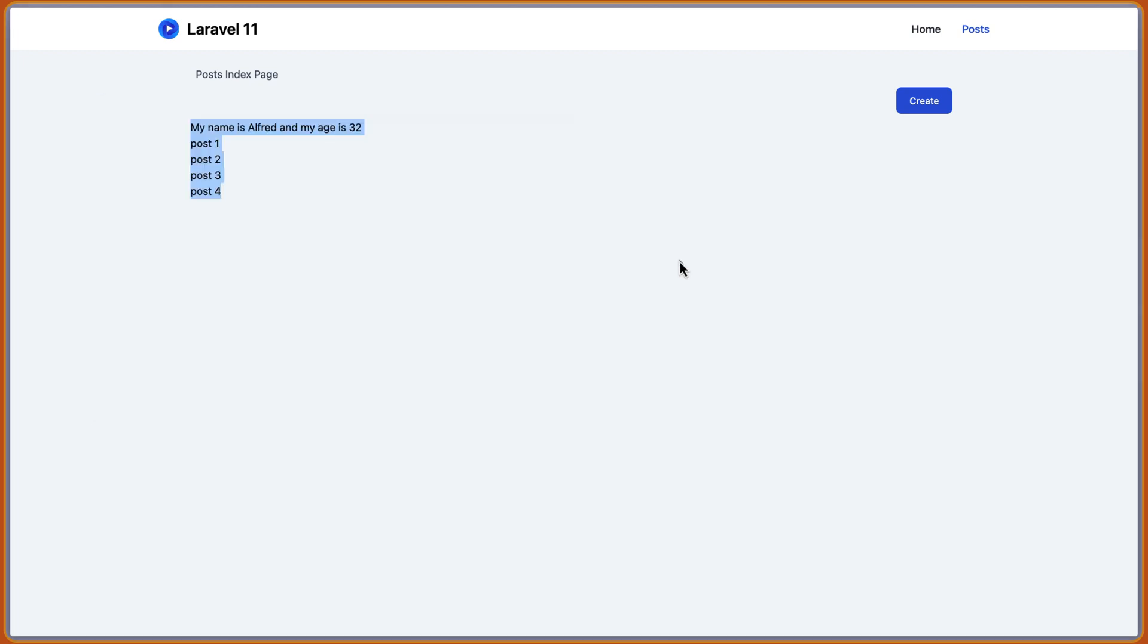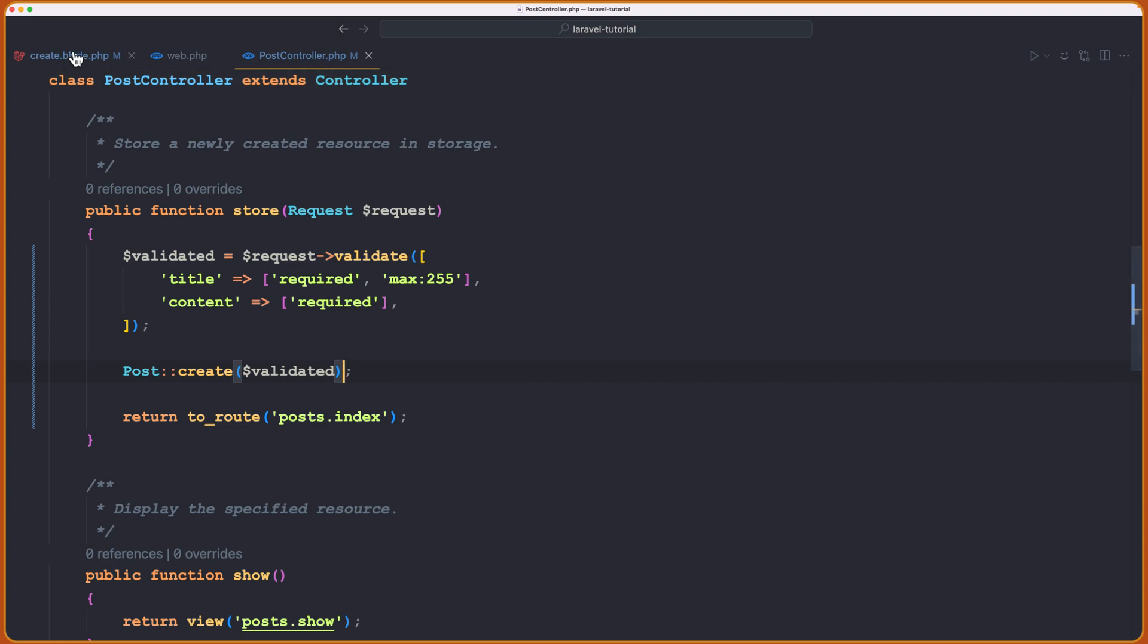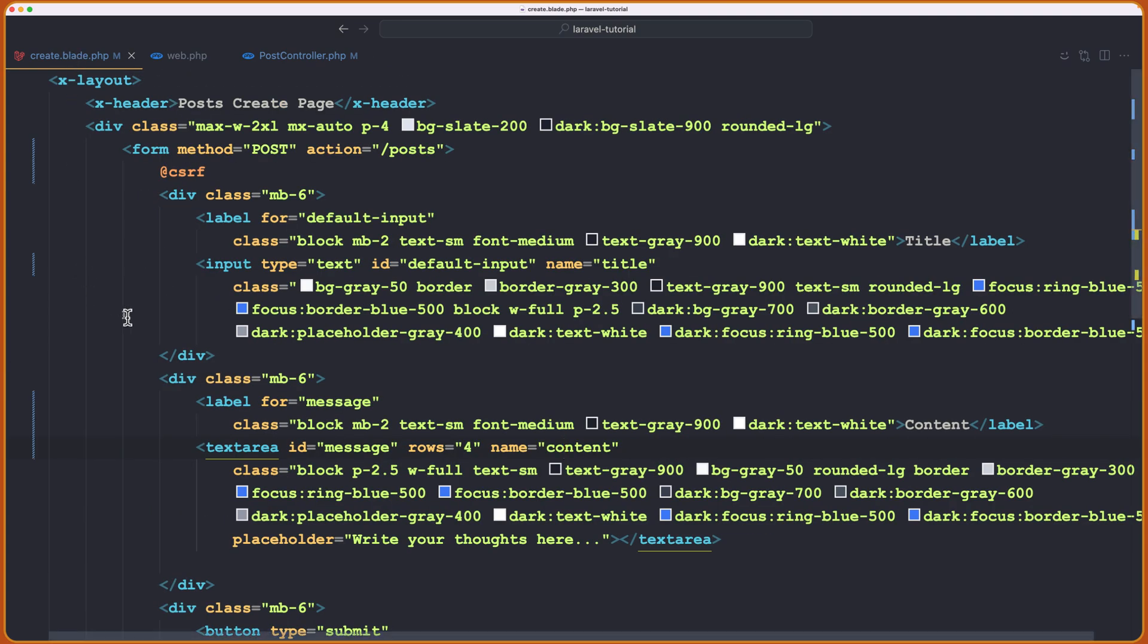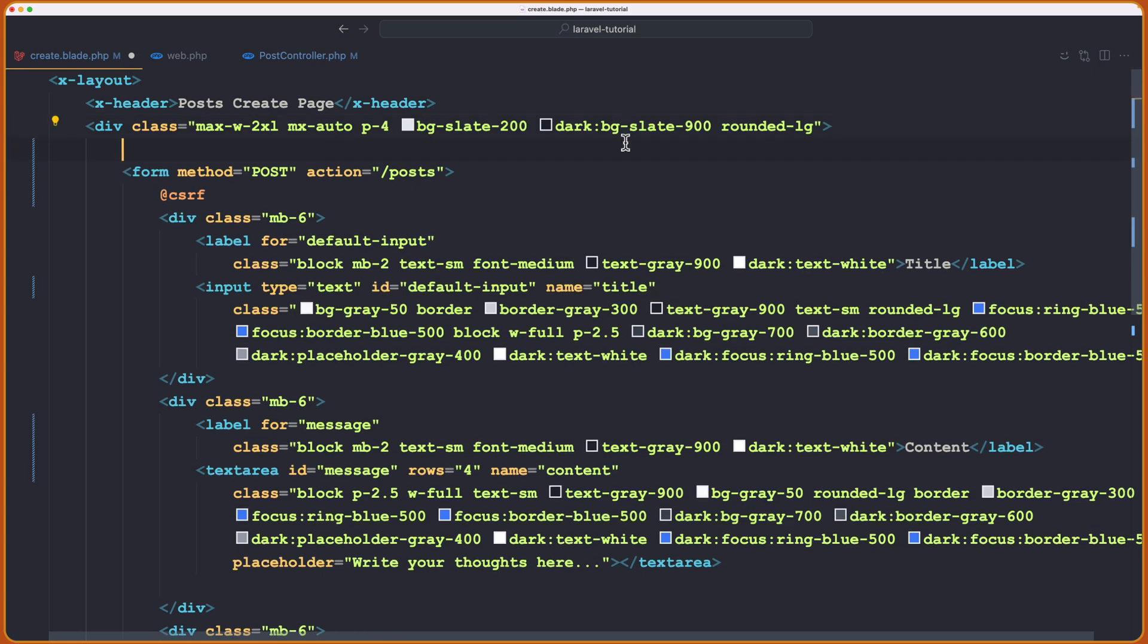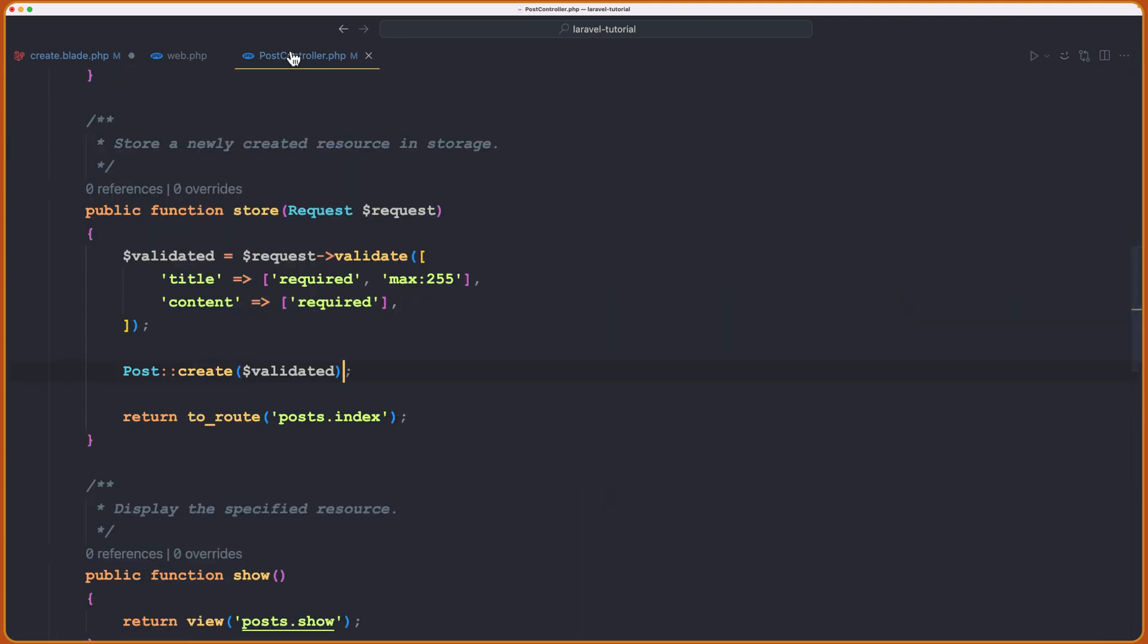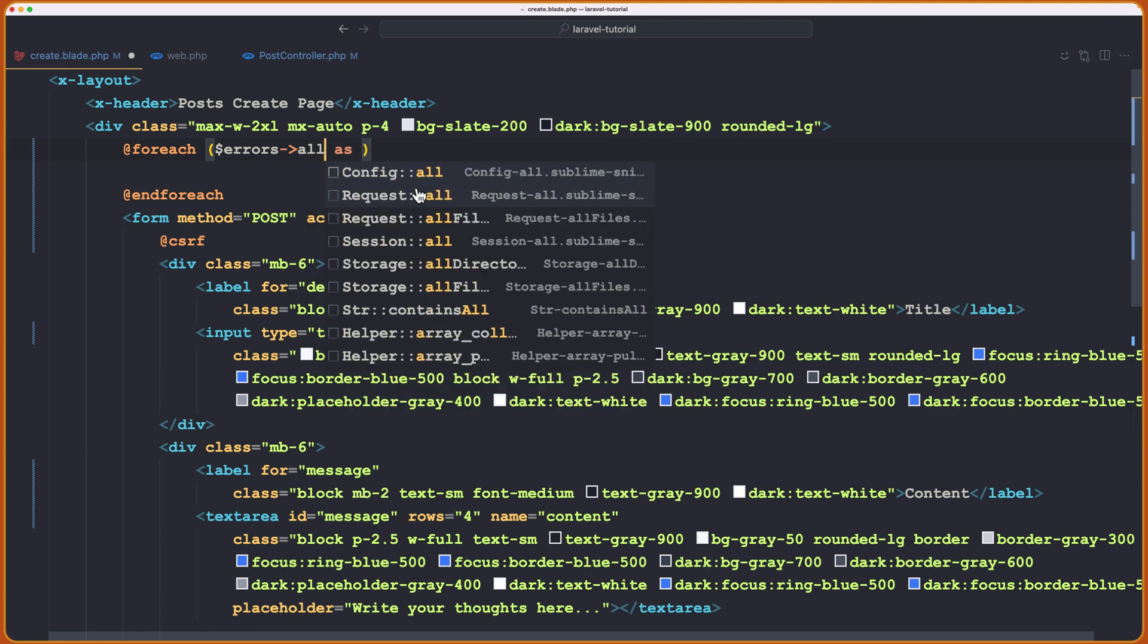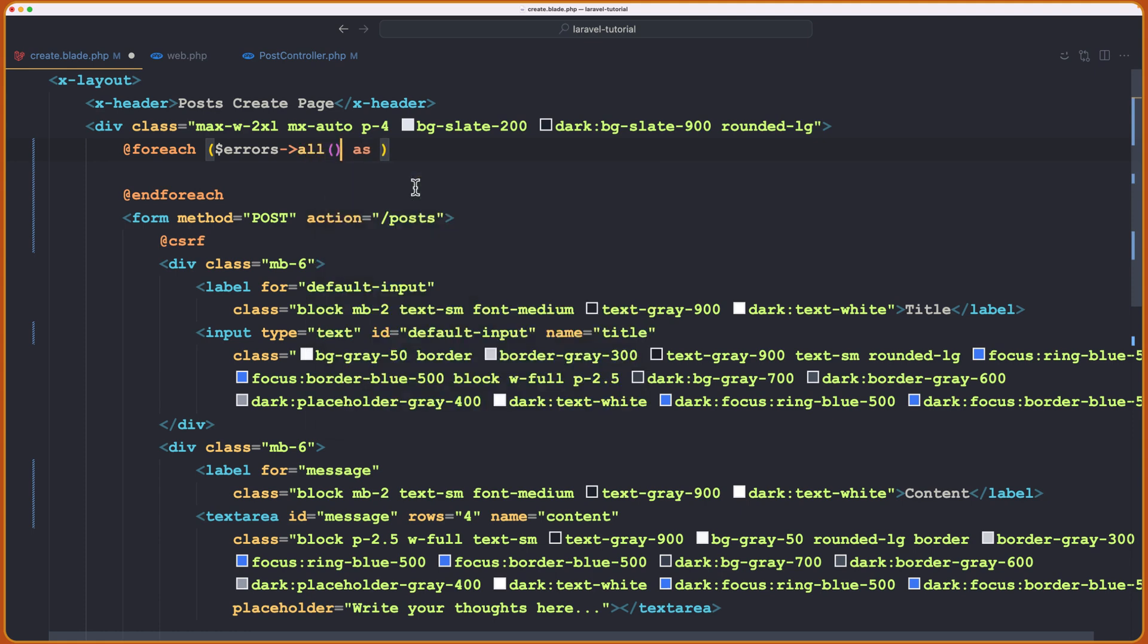Okay. But what if I go to create? As I told you, I want to display the message if we store here and the validation fails. How we can do that? Let's go to create. For example, above here, we can say, we can make a for each blade directive for each and we can say $errors. We have these errors. If we have any error from the validation and we say for each errors, all, get all errors.